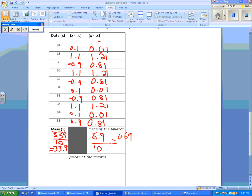Then we have to take the square root of this number in here. So square root of 0.69 is equal to 0.83.